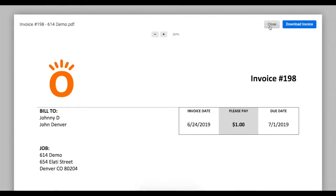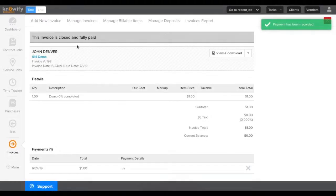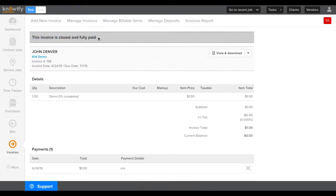Once the client has entered their credit card information and payment has been processed, I can see that it shows that the invoice is closed and fully paid at the top of the screen.